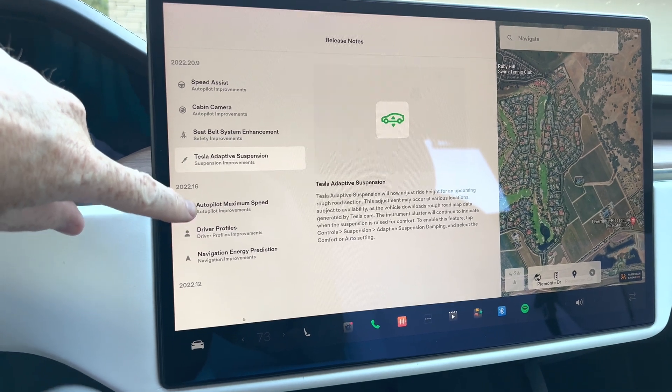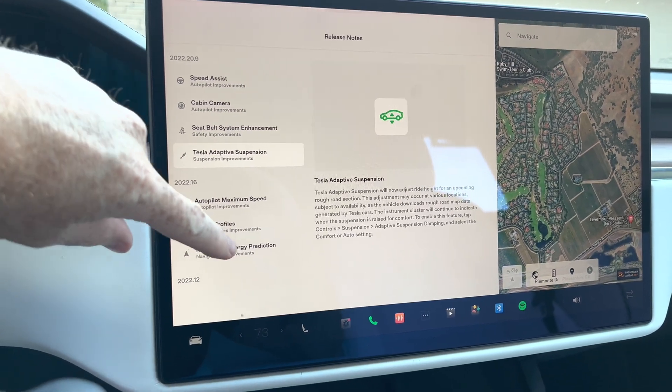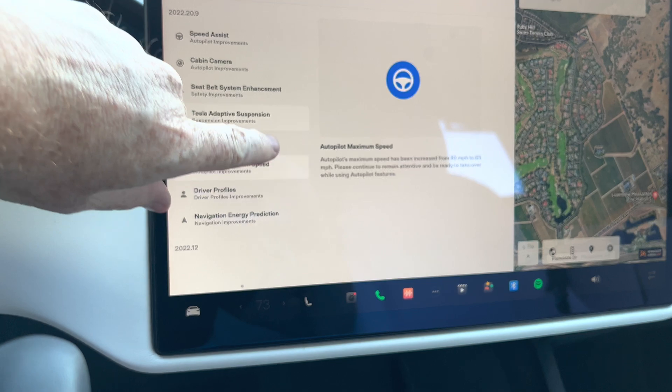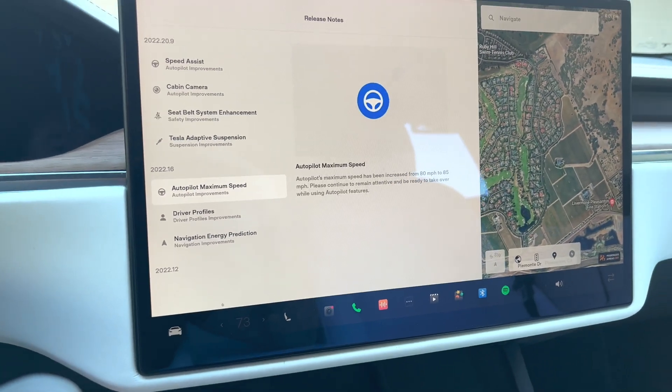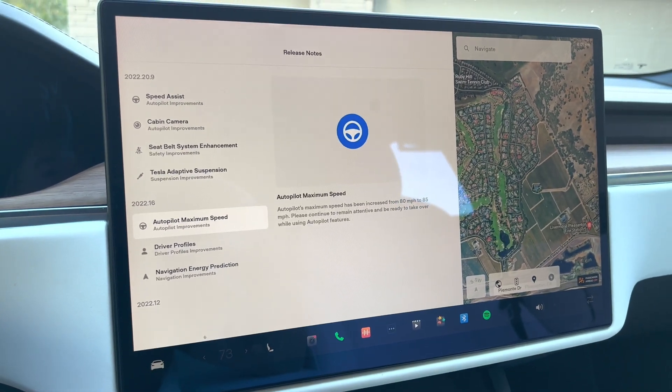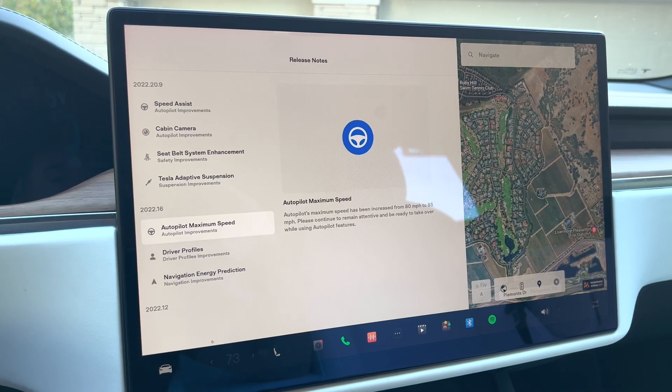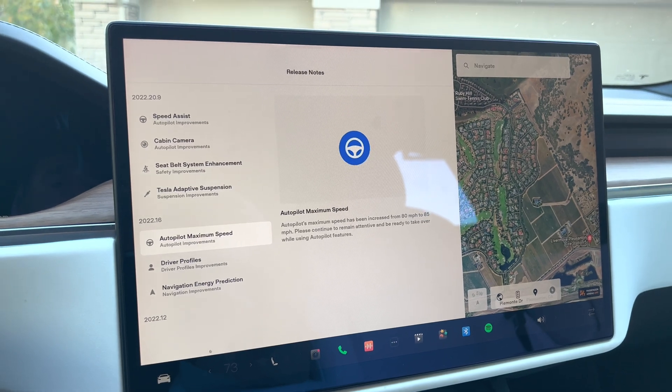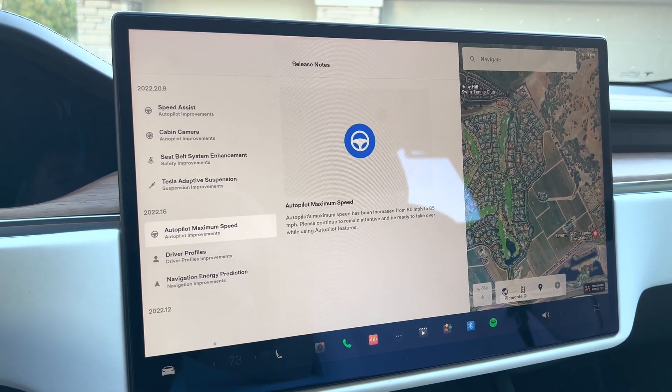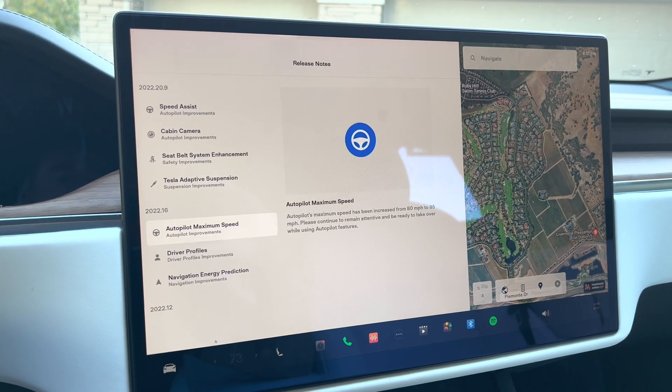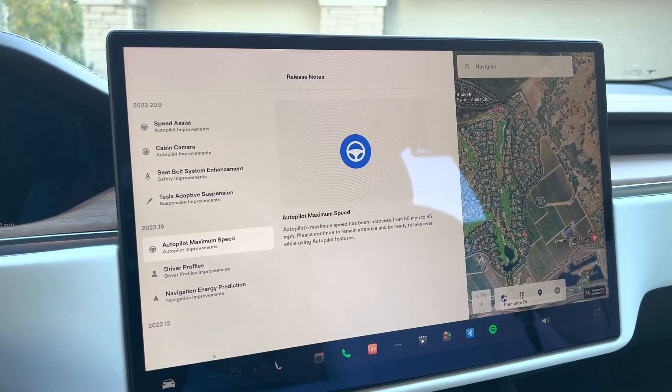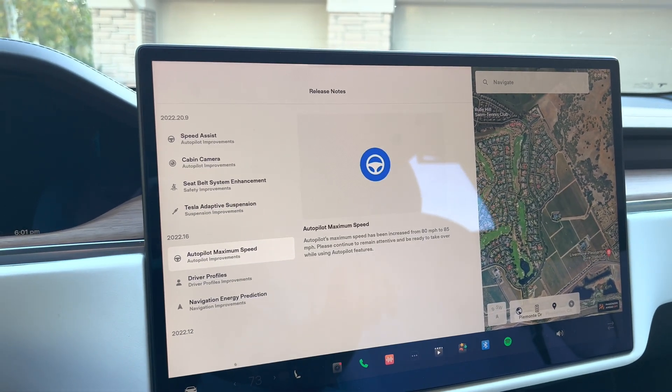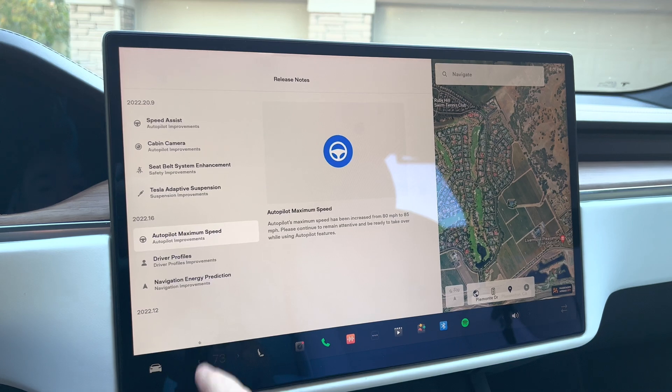All right, next one. And this is in the release prior. Next one we're going to go down to here is autopilot maximum speed. This is when they went from 80 to 85 miles an hour in the autopilot. And they want to remind you obviously to use your best sense in the speed that you go on the highway.